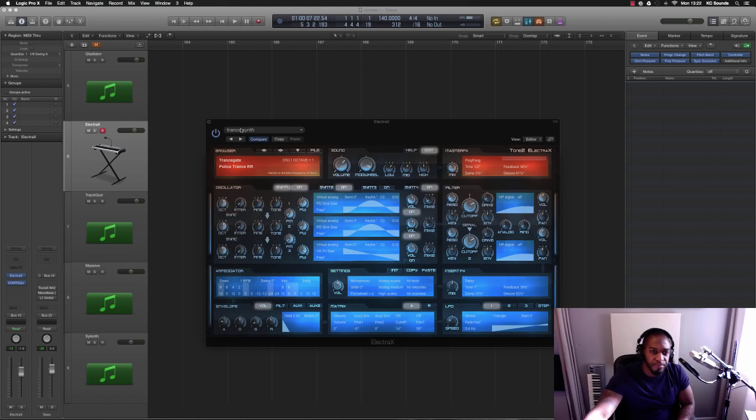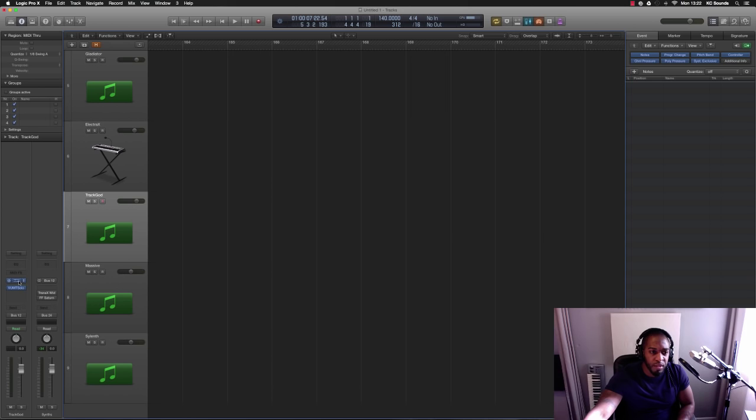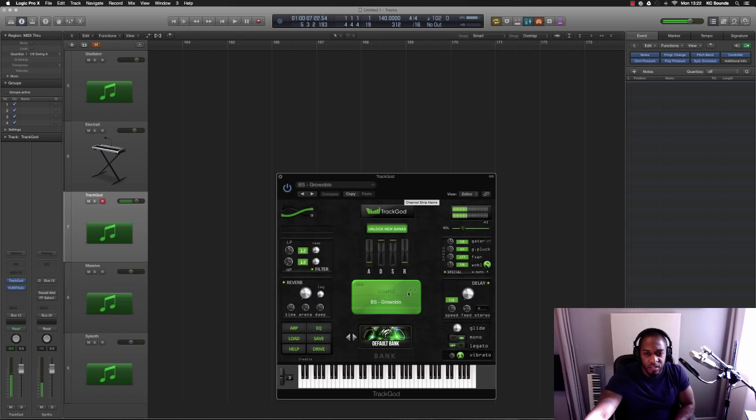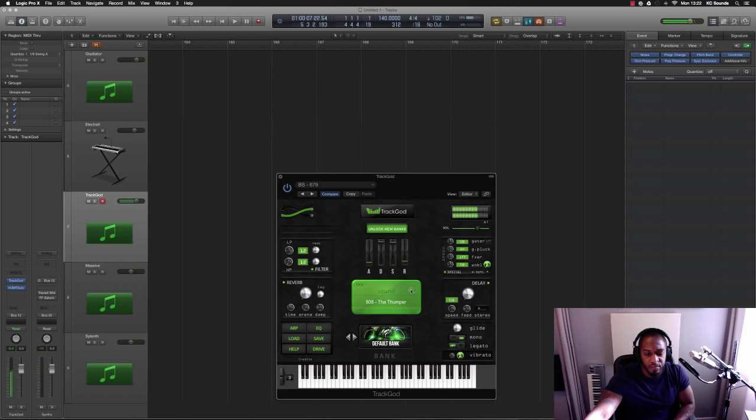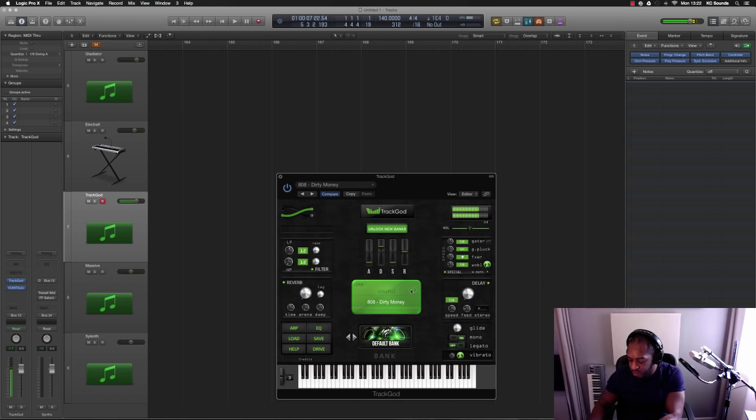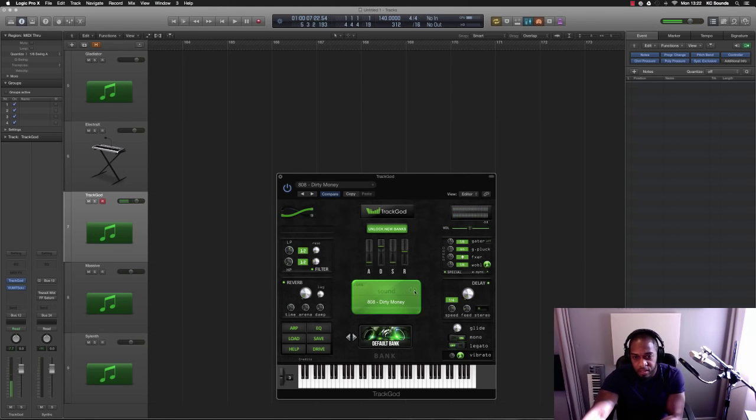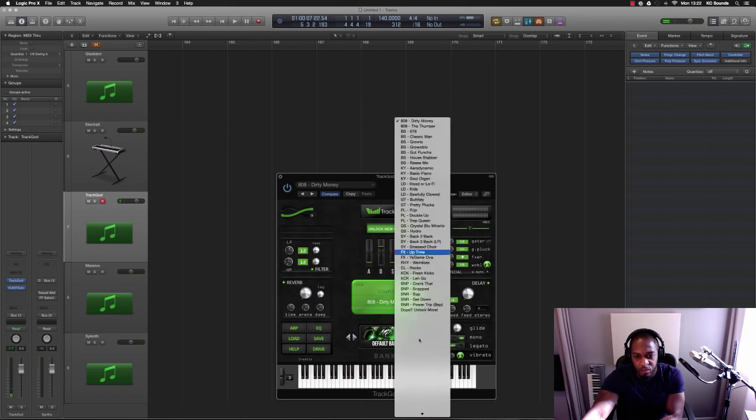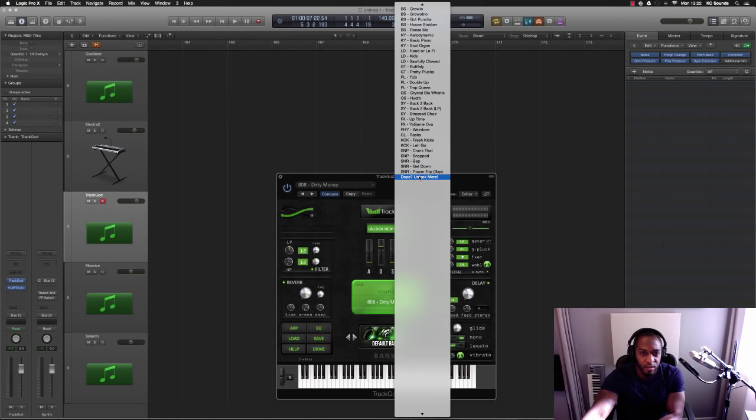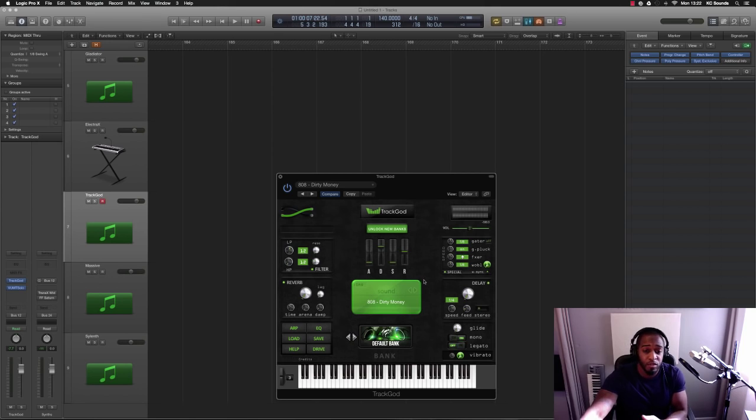Track God would be number three. It's a nice little synth, some cool presets in there, full of sounds. But the good thing about this is you can unlock more sounds. You can go onto their website and buy more sounds, which is cool. That's my number three.